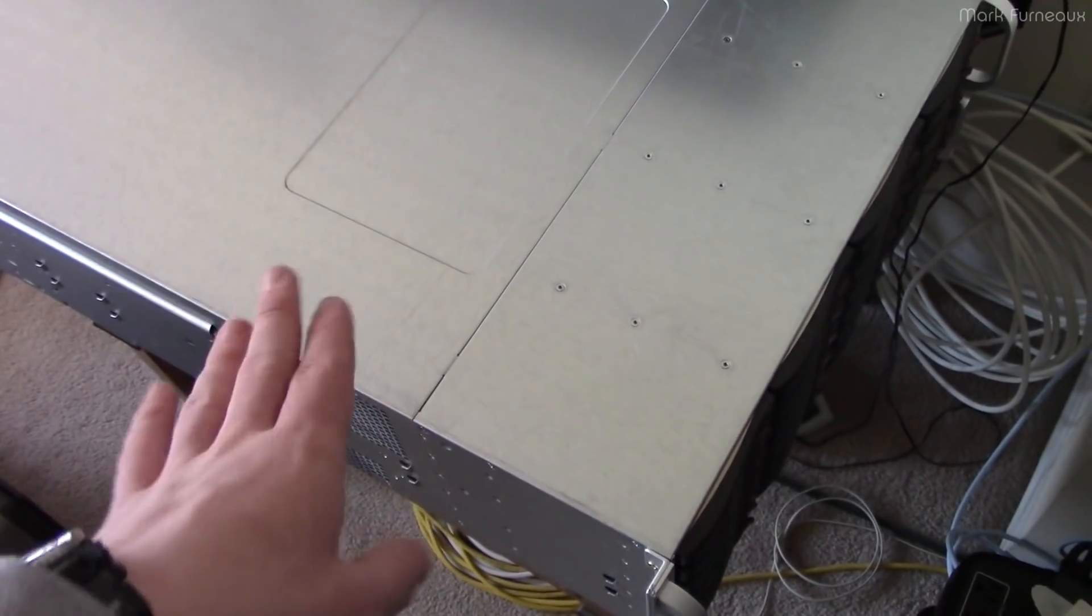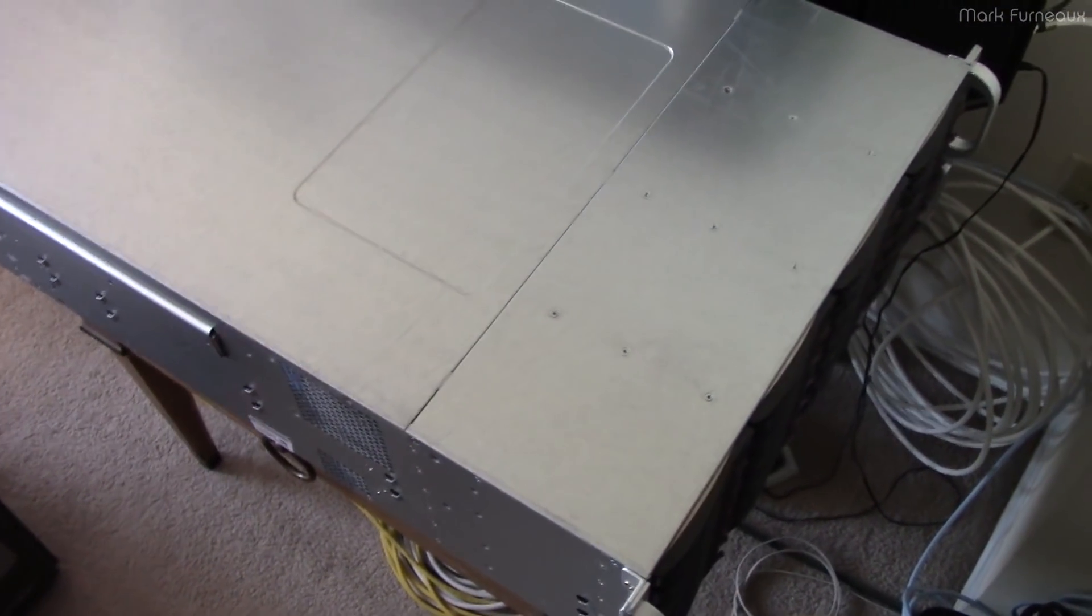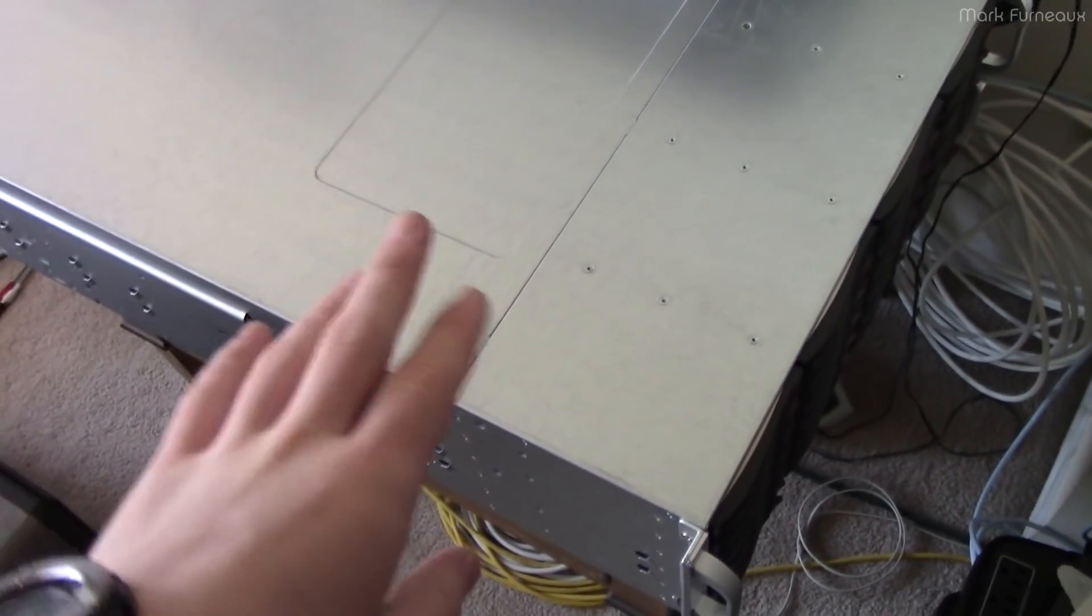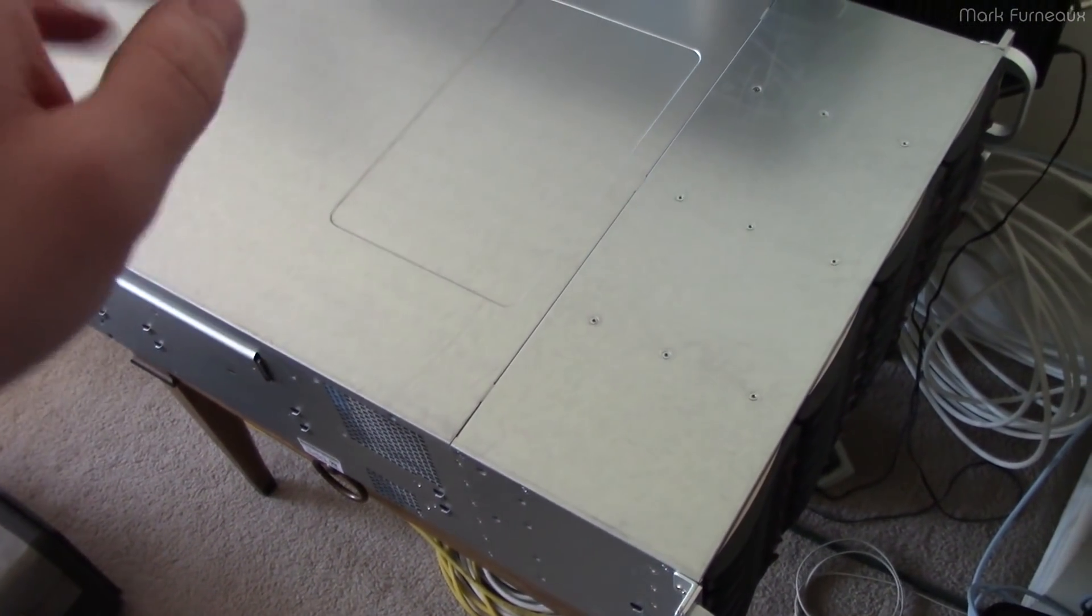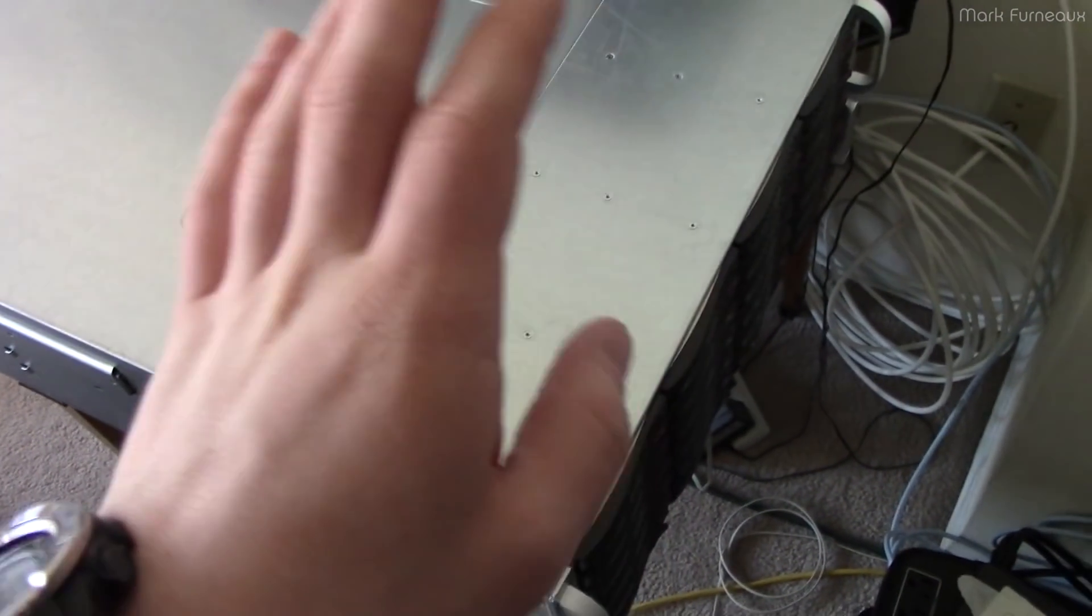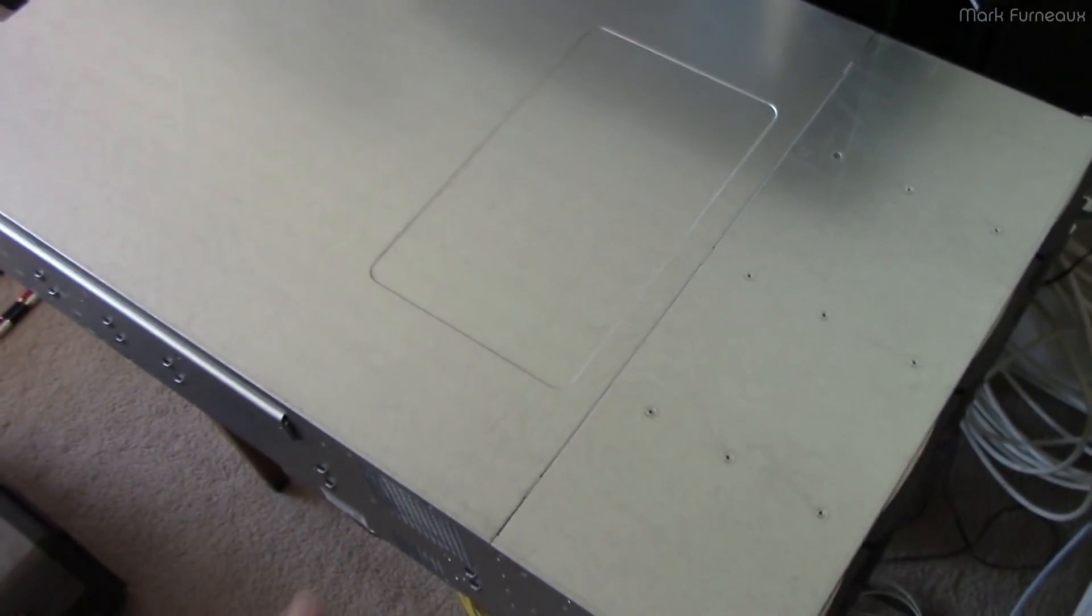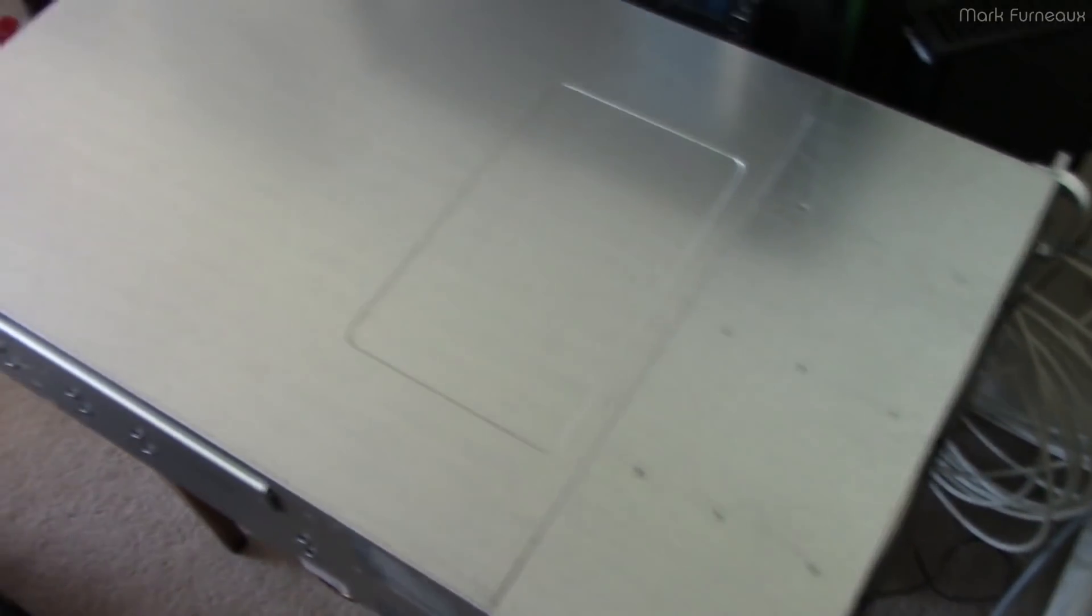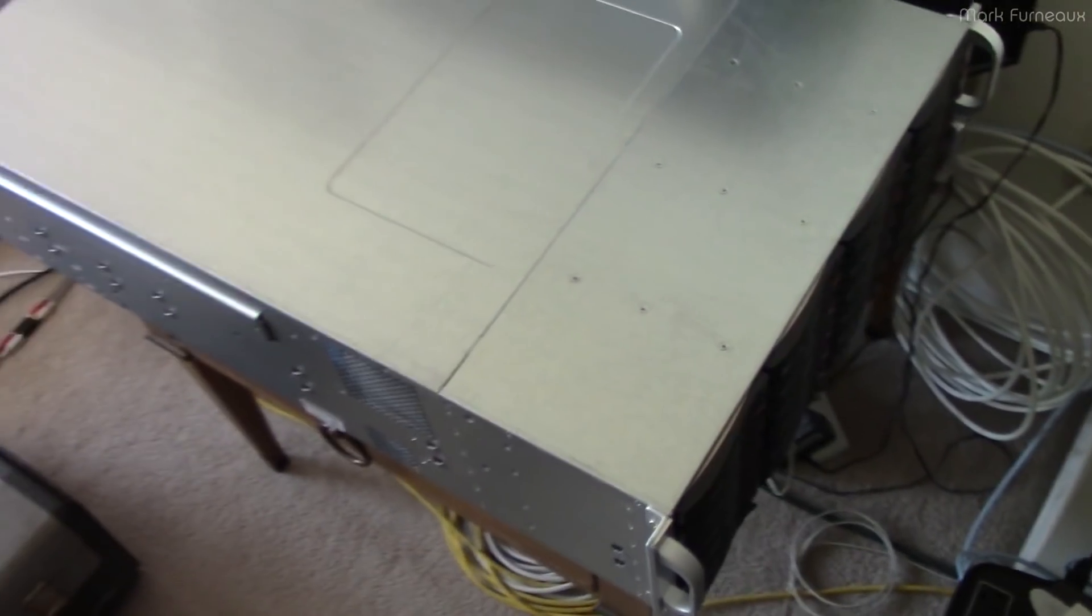This one also has the same fan modification that I outlined in my other video, so you can see what it looks like inside, all that good stuff. This one's actually doing a backup operation, so it's a little louder than it normally is because the CPUs are loaded and everything.